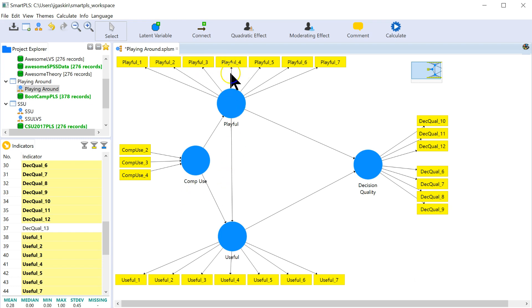Whereas with reflective indicators, you're trying to maximize the overlap between indicators, make them interchangeable, whereas formative, you want them to not be interchangeable.